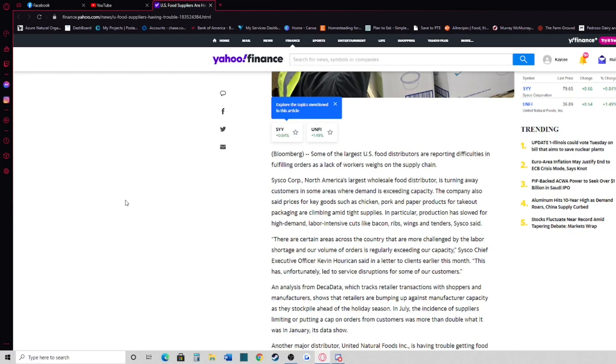Cisco Corp, North America's largest wholesale food distributor, is turning away customers in some areas where demand is exceeding capacity. The company also said prices for key goods such as chicken, pork, and paper products for takeout packaging are climbing amid tight supplies.